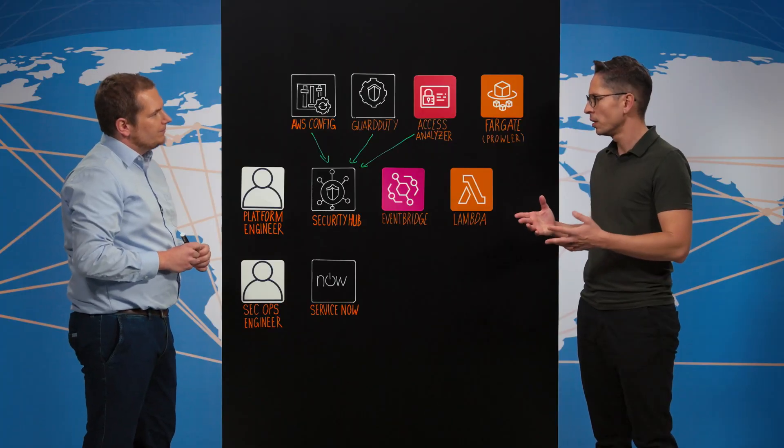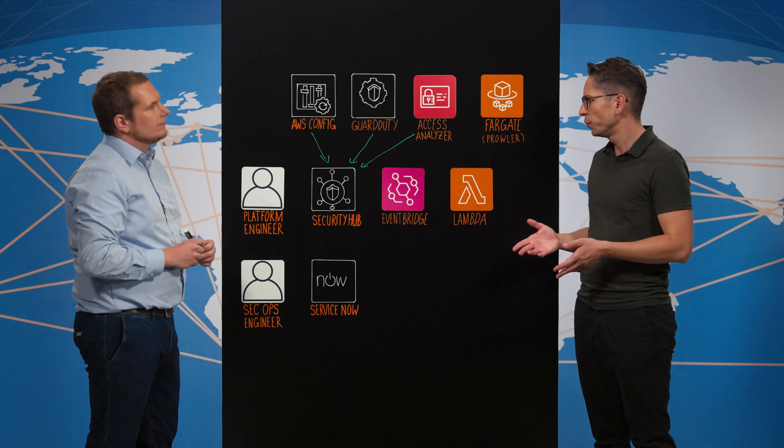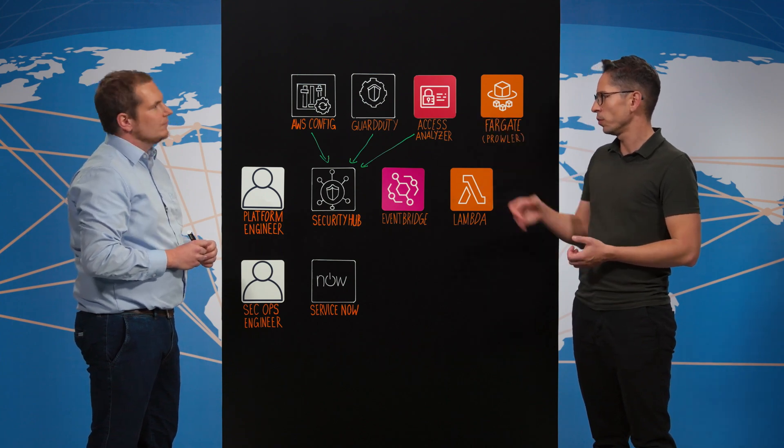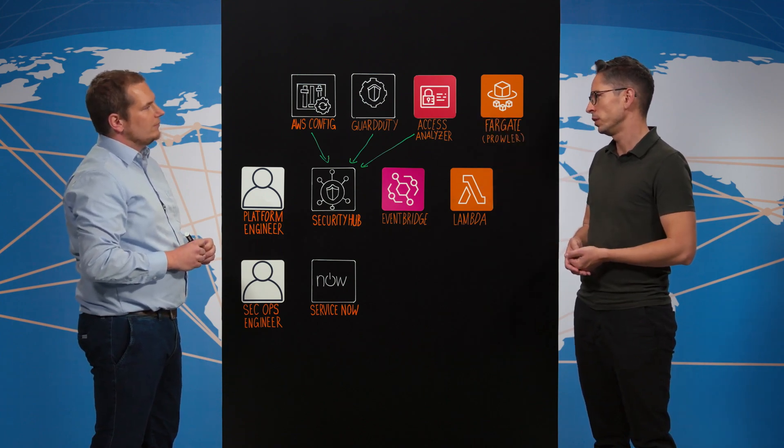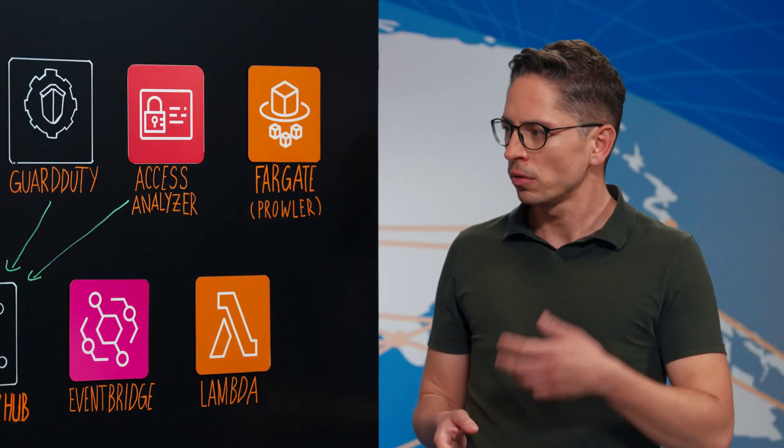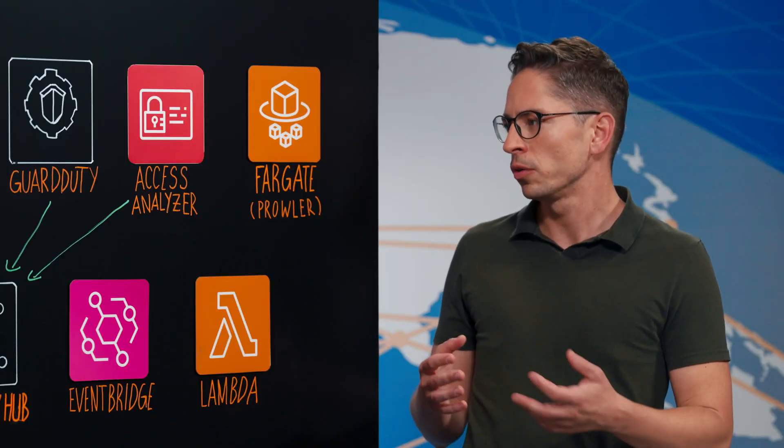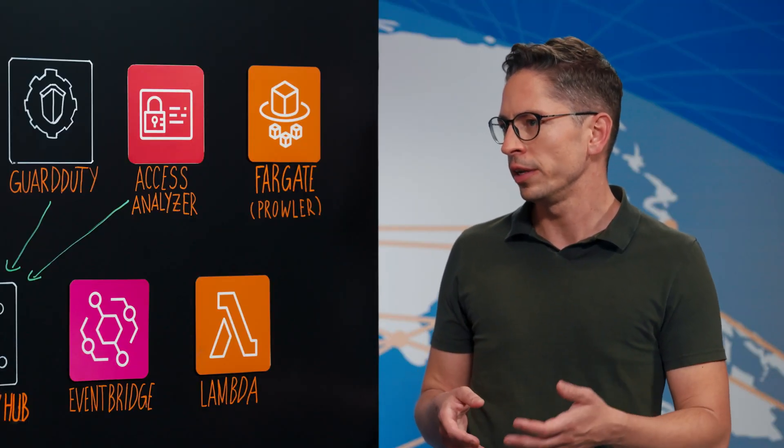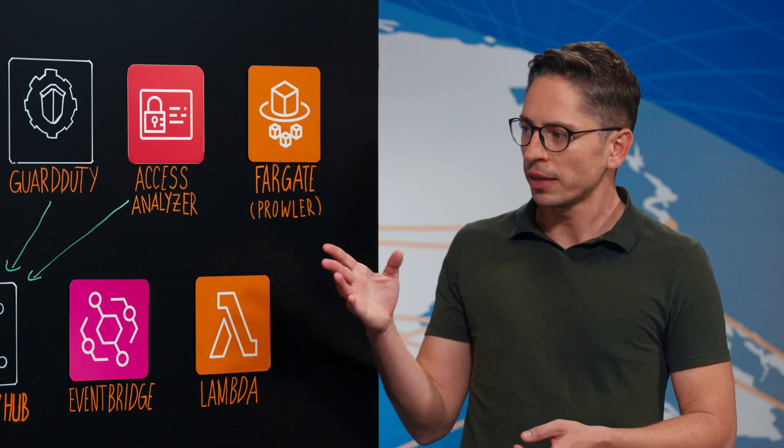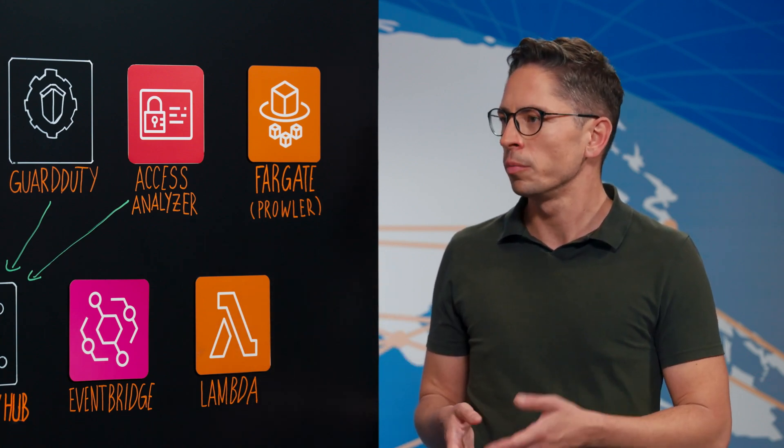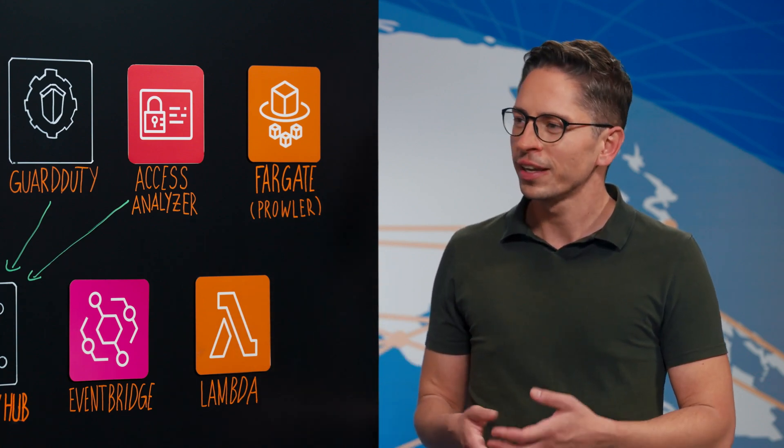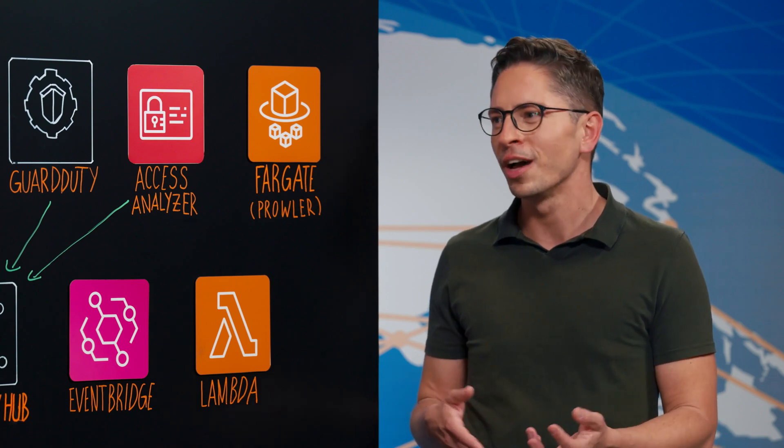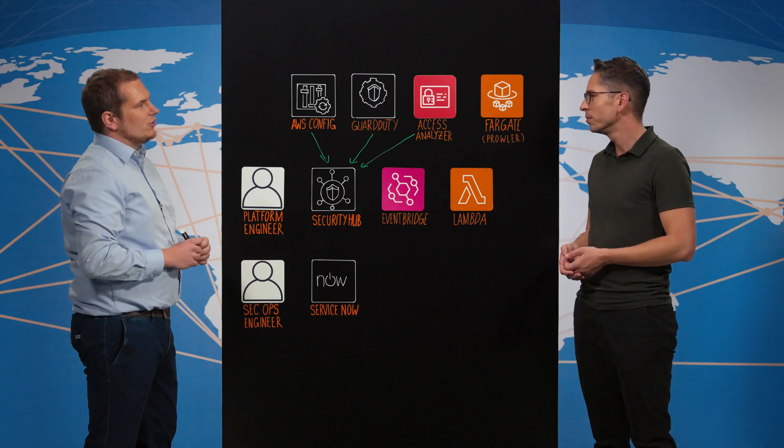Okay, security hub is then giving you a single pane of glass overview of the security posture and the findings what those services generate, right? Exactly. Okay, but you know initially we were talking about compliance and regulations and I know that this architecture which is pretty much aligned with our best practices wasn't enough. So can you tell us about those requirements and how you were able to overcome them? Yeah, sure.